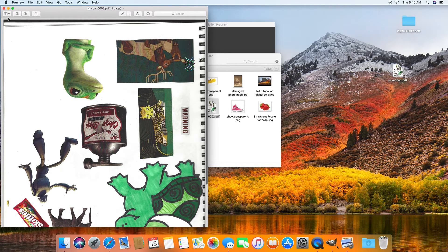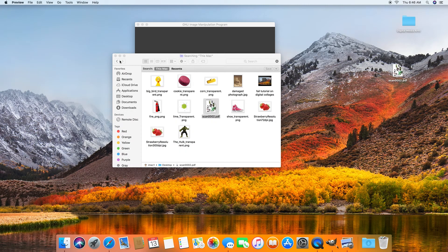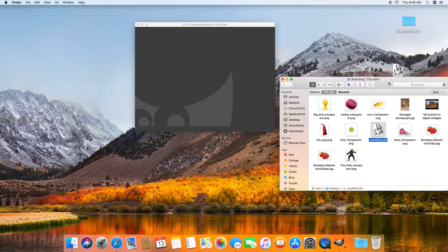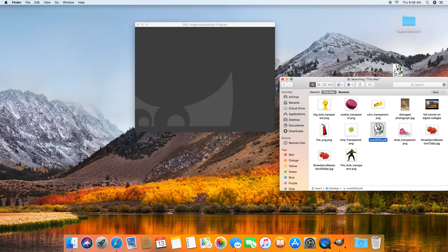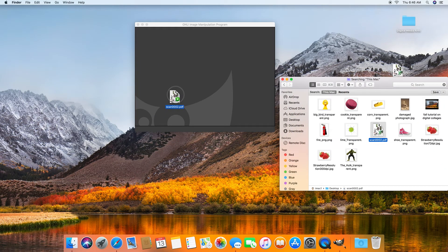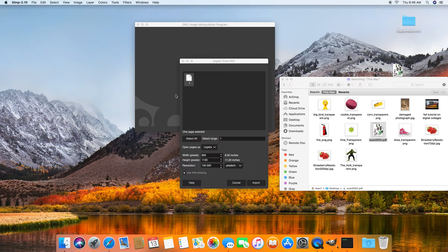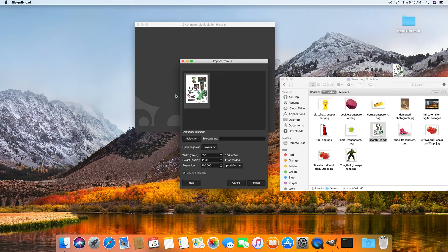When we open it up in GIMP, we want to make sure it stays in that resolution. So I'm going to click and just drag this right into my GIMP window. And when I do that, this little window will pop up. This is import from PDF.